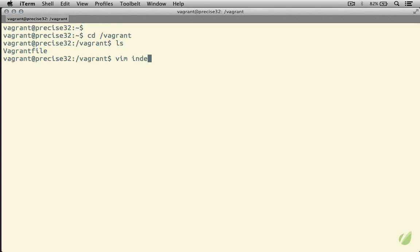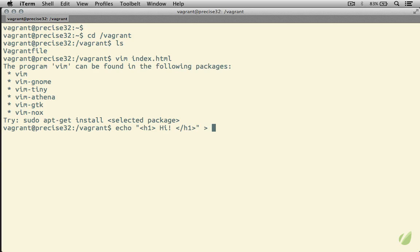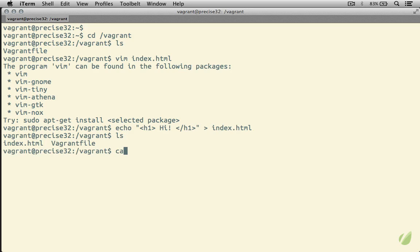Now, if I try to open an index.html file in Vim, you'll see that we don't actually have Vim installed. So let's go ahead and just echo some text here. We'll have an H1, and we can just say hi. Something very simple, but something clearly HTML, and then we can just redirect this into the index.html file. So there you go. We have an HTML file, and now here on our virtual machine, we want to boot up a server.